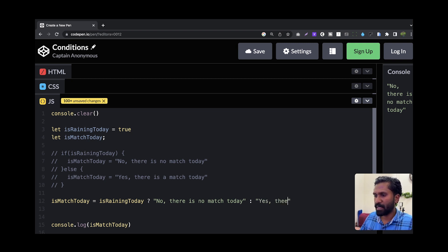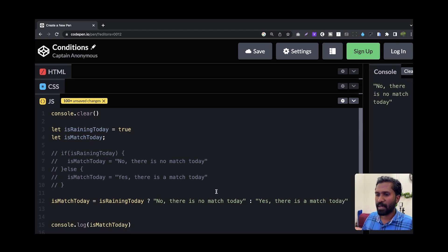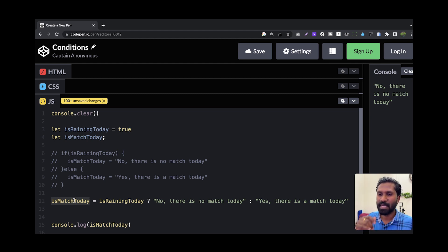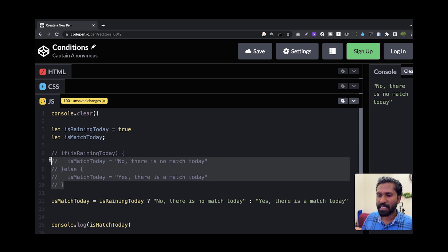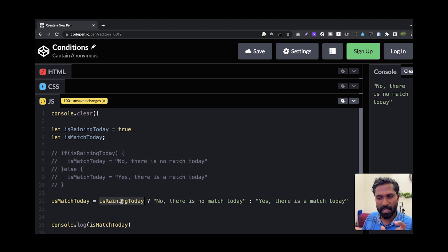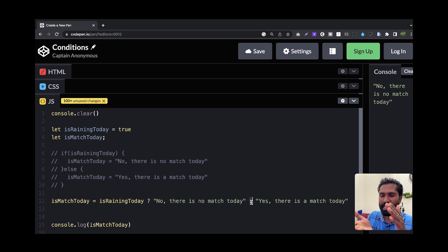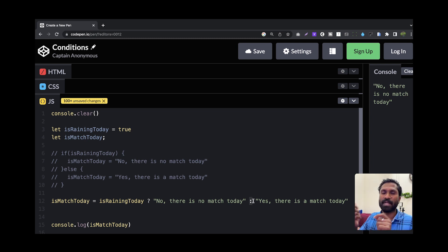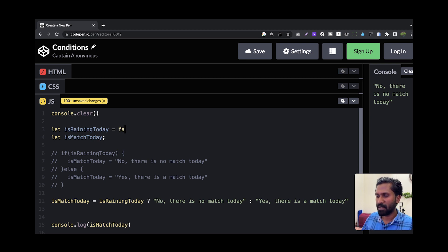If you are thinking about this — is matched today expecting some value based on a condition. We will see this condition in the case of if-else, is raining today. We will execute this colon. This colon will execute the true colon. This colon will execute the false colon. What do you say — is raining today? This colon is no — there is no match today.